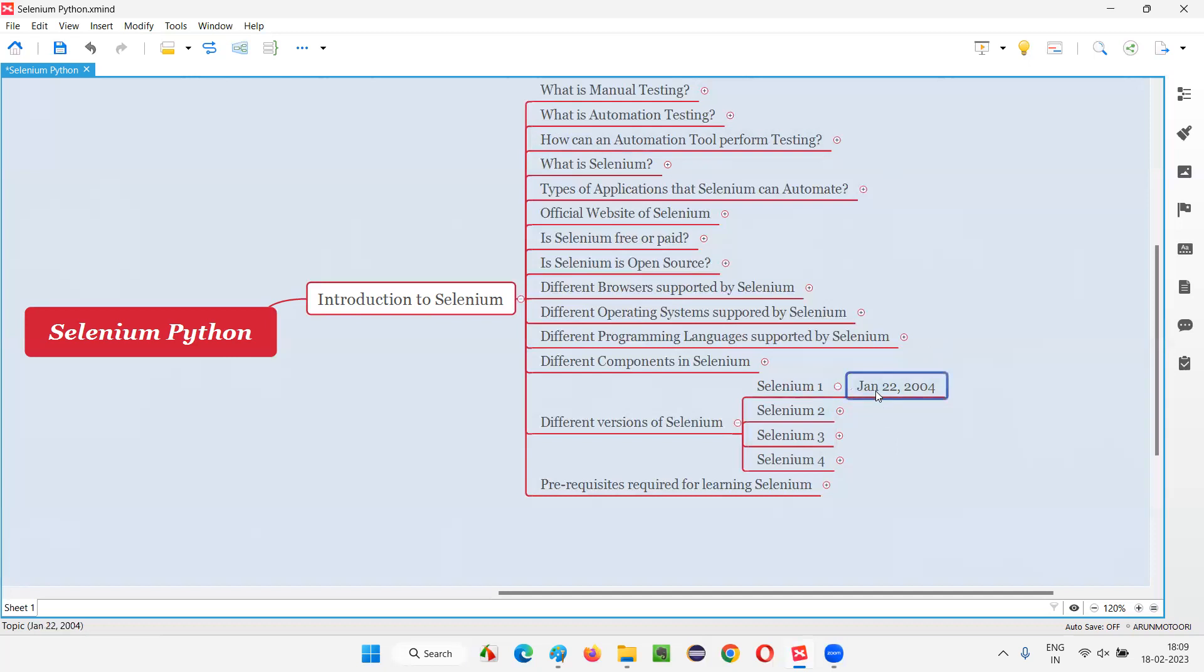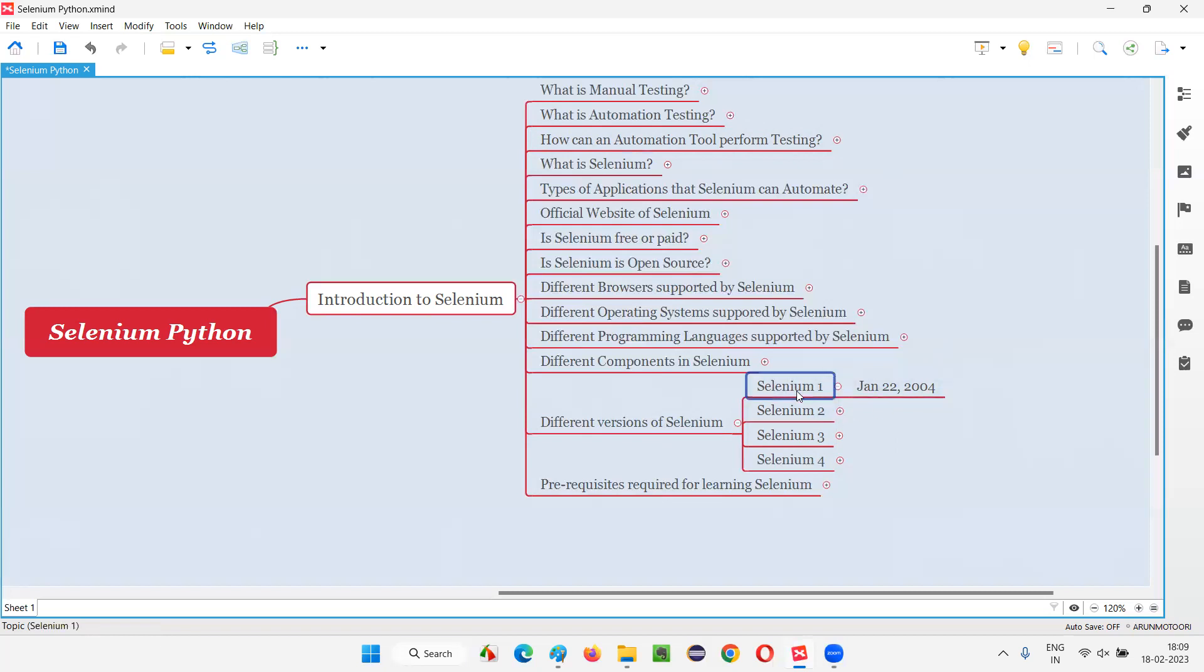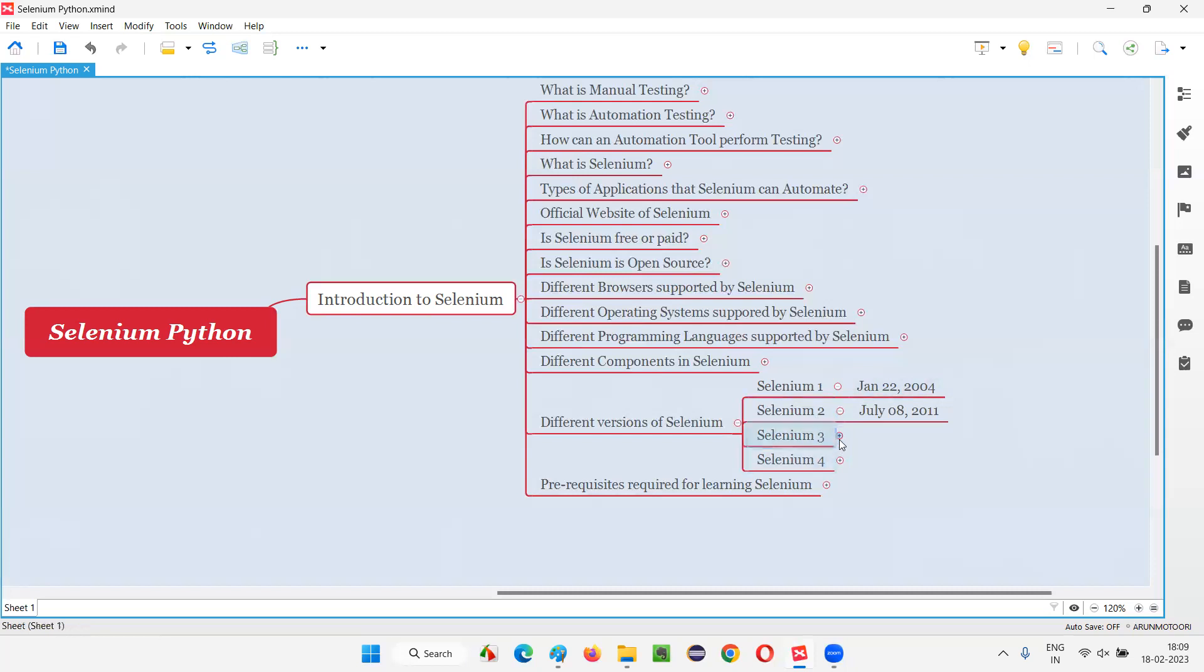So Selenium 1, very old. Selenium 1 got released in 2004, Jan. And after that, Selenium 2 came into the market. It got released in 2011, almost after 7 years. Then it was a major change. Selenium 2 was a major change at that time. And then Selenium 3 came into the market with a lot of improved stuff, and it happened in the year 2016. Just 5 years gap here. 7 years is there, 5 years gap is there as you can see.